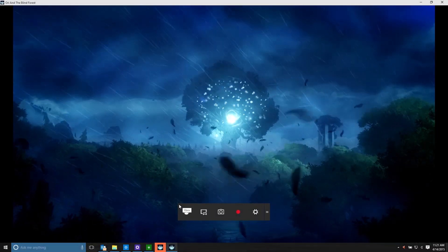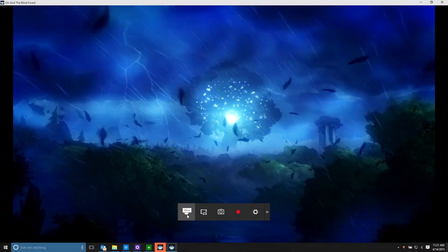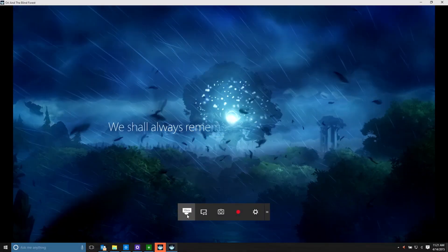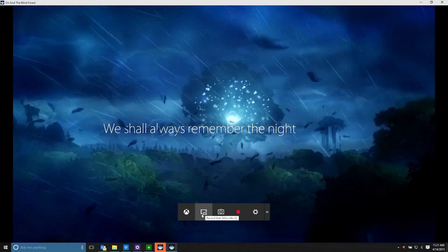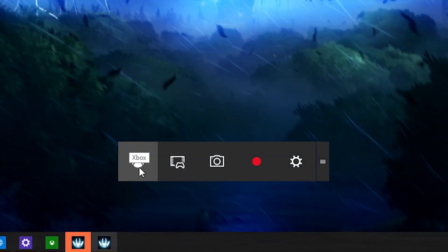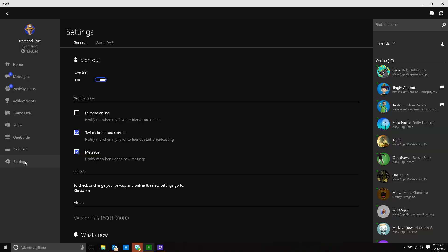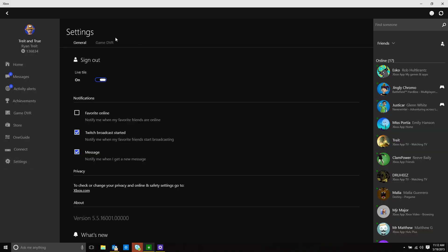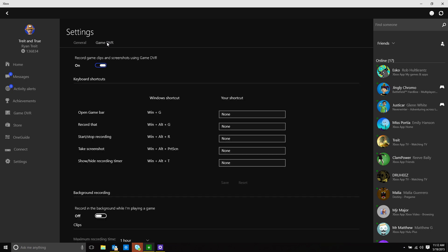Next, the team has added keyboard shortcuts for opening the game bar. The game bar is used to record videos and take screenshots of your games on Windows. The default is set to Windows G, but you can now go to Settings, Game DVR, and then Keyboard Shortcuts to customize it to your liking.